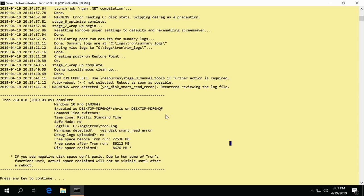It spits this out. A couple things to note: any warnings detected during the check disk it ran, it will say here. It says there's a SMART read error, that typically means I probably should be looking at replacing this disk.